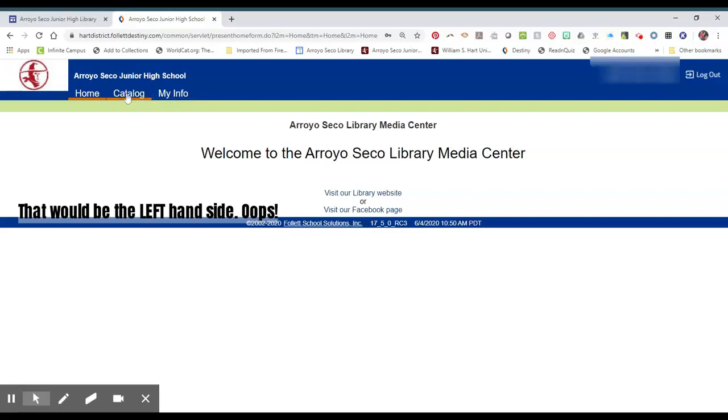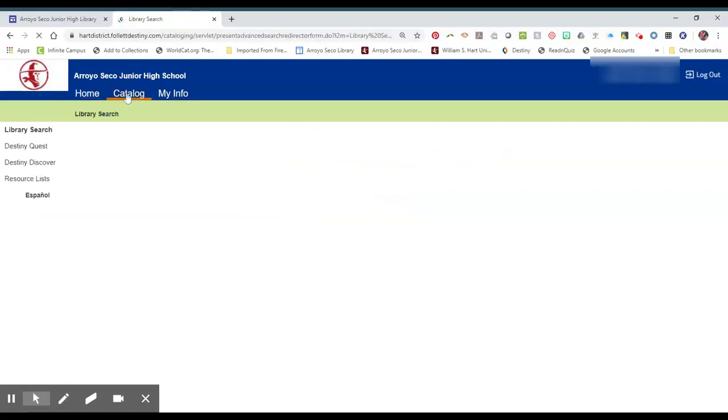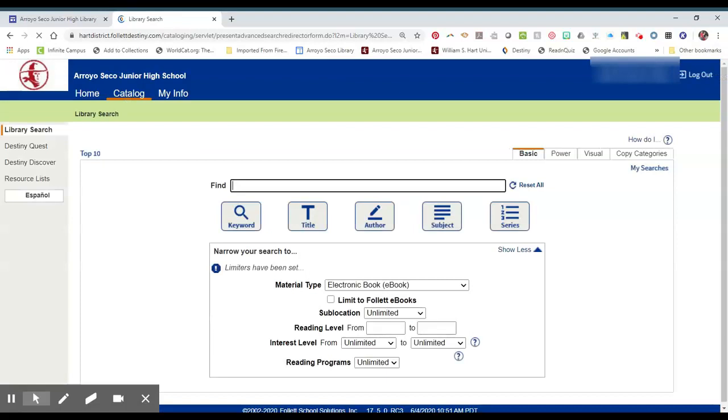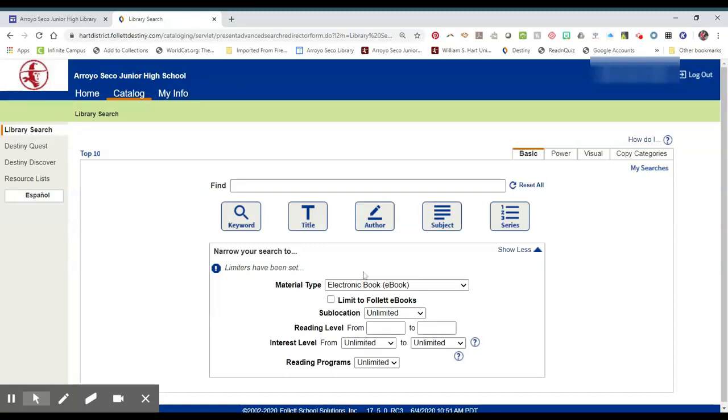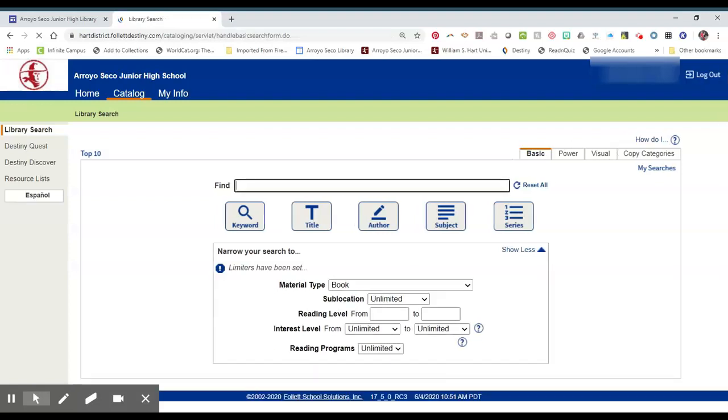If you click on Catalog, that's where you can search for books. This is our basic library search. You can change the material type. If you're looking for an e-book, I suggest you leave it on that. If you want only books that are on the shelf in the library, click on book.